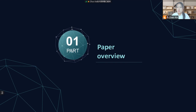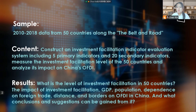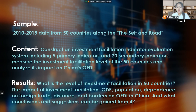The first part is an overview of the paper. This paper selects data from 2010 to 2018 from 50 countries along the Belt and Road to construct an investment-facilitation indicator evaluation system, including five primary indicators and 20 secondary indicators, and uses principal component analysis to determine the level of investment facilitation of countries along the road. It measures and analyzes the impact of investment facilitation, GDP, population, dependence on foreign trade, distance, and borders on China's OFDI, and draws conclusions and suggestions.